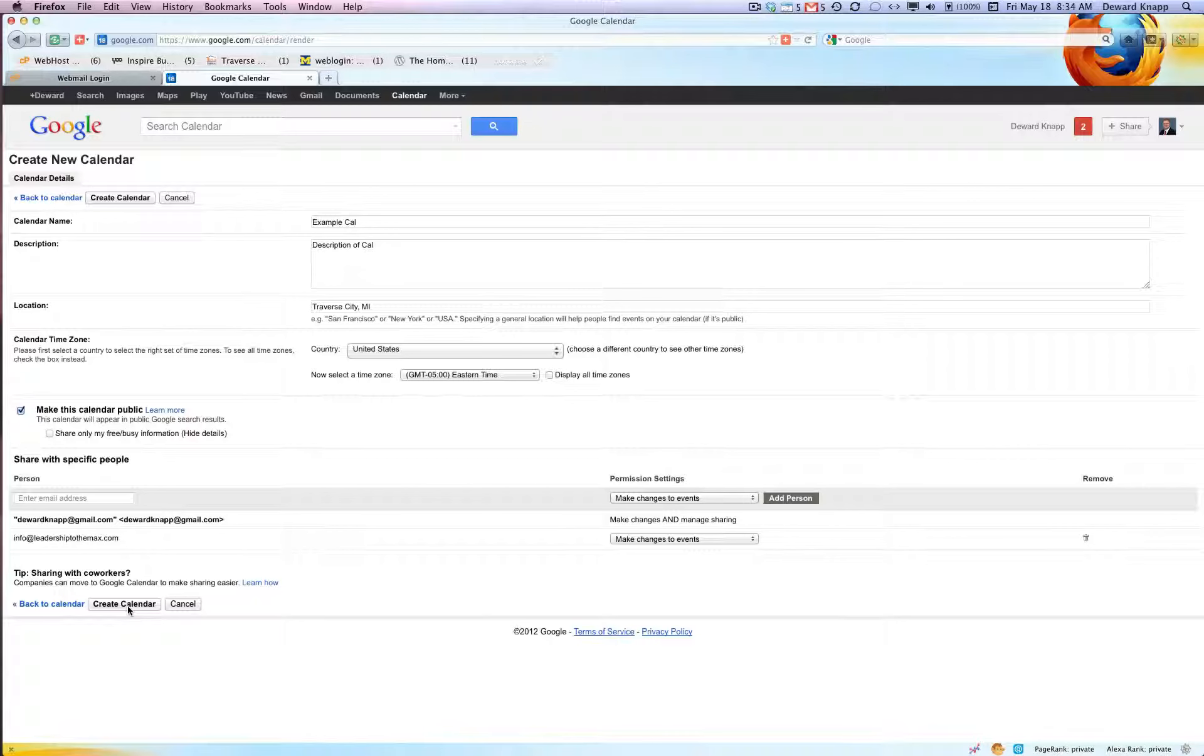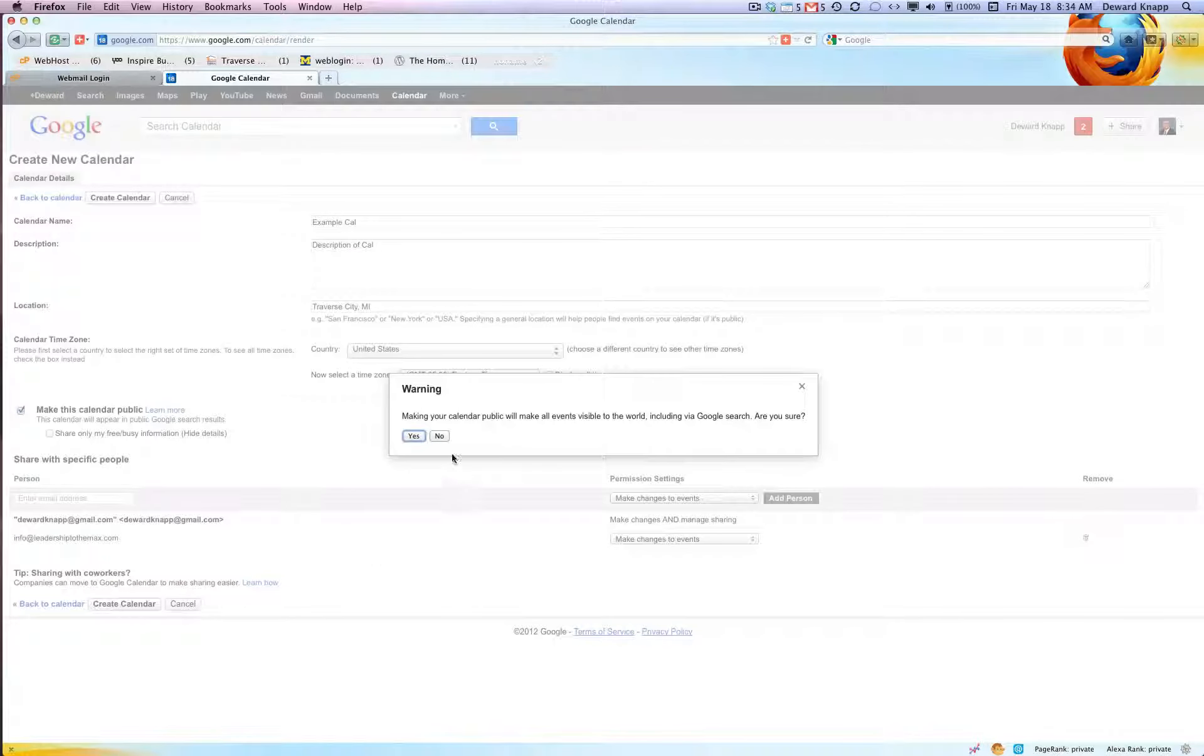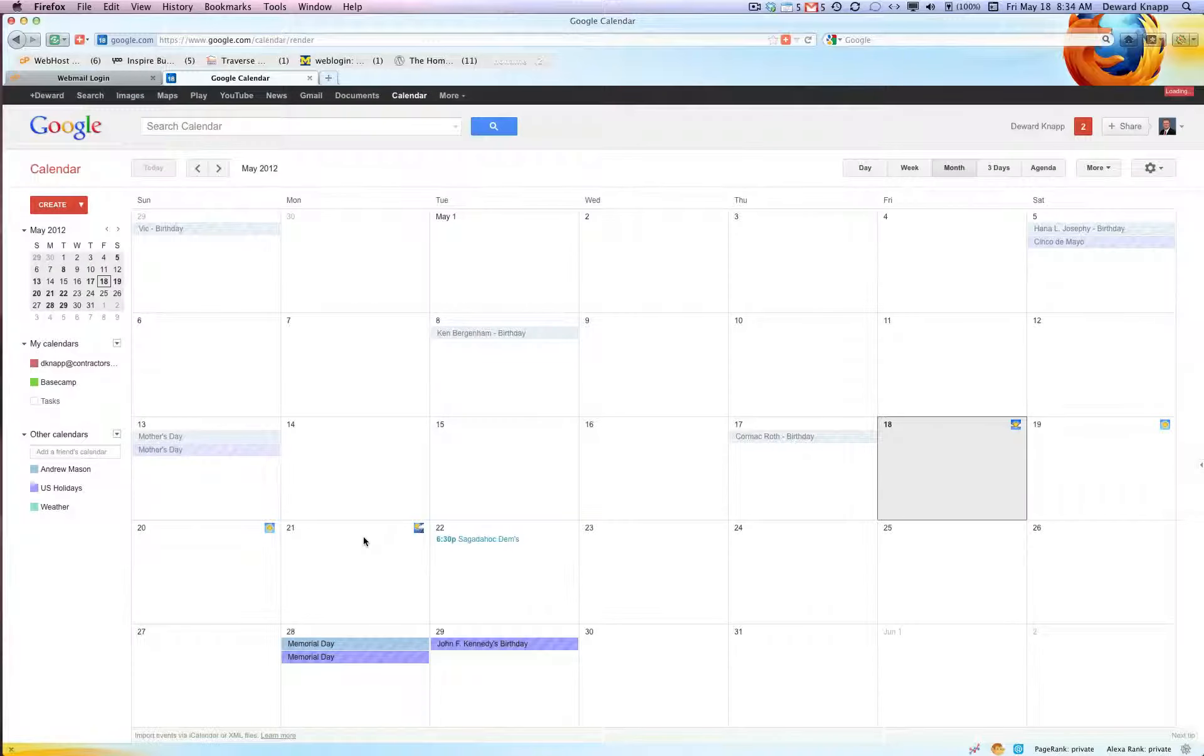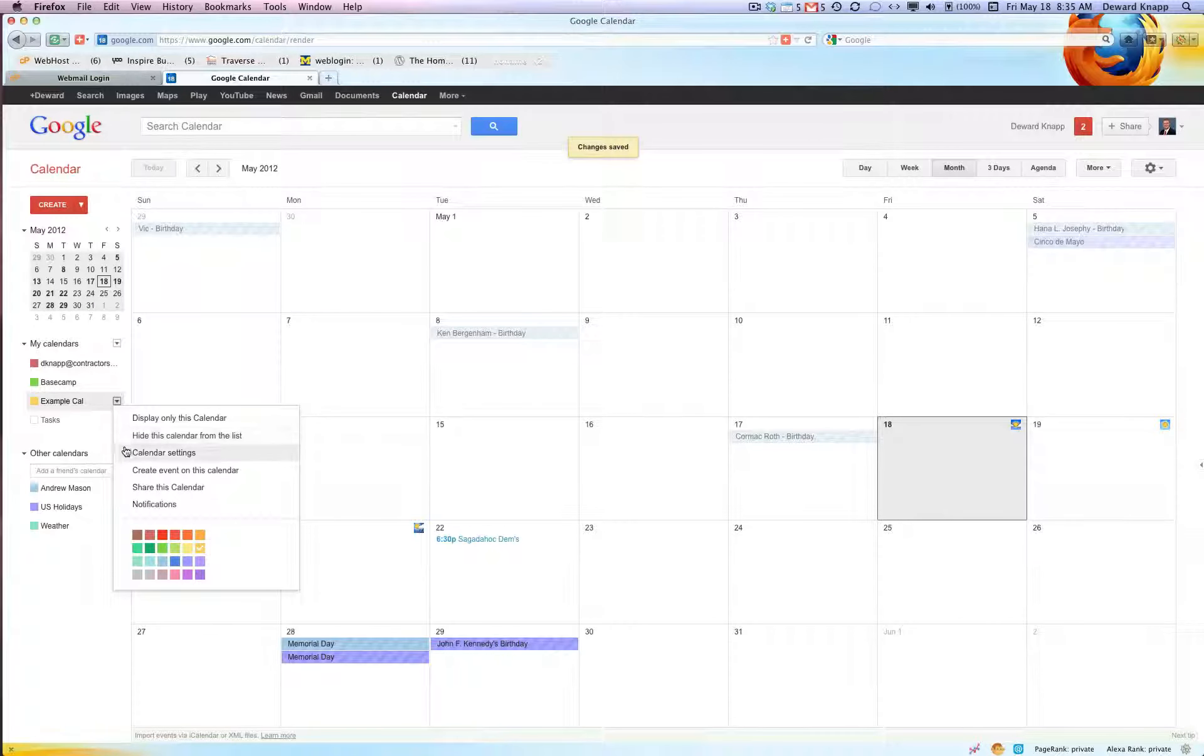All right, now I'm gonna say create calendar. Making your calendar public will make all events visible to the world including via Google search. Absolutely, that's what I want. Here's our example Cal.